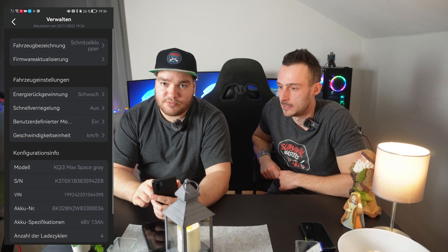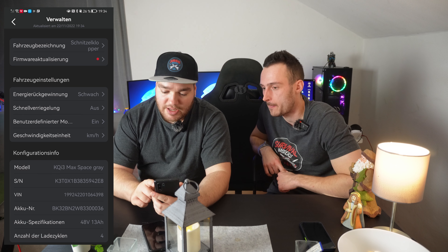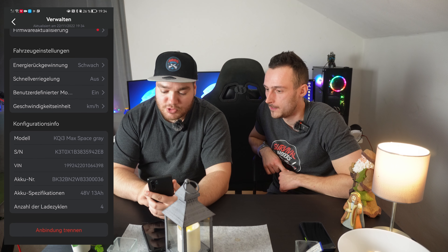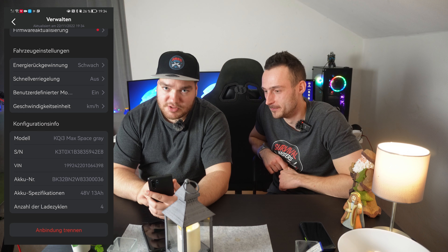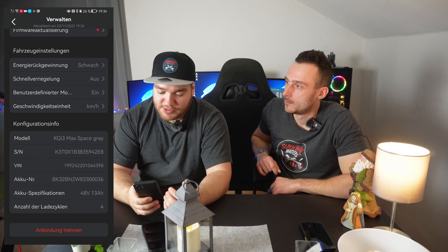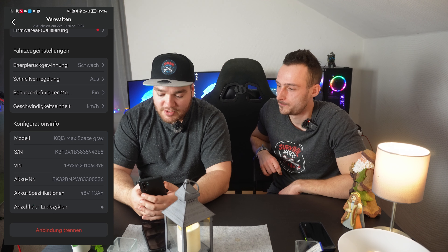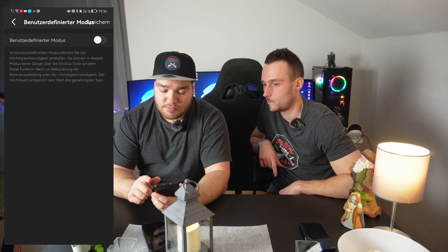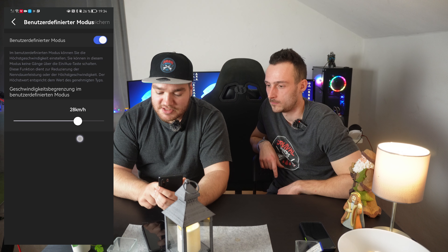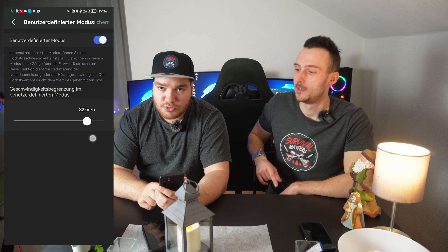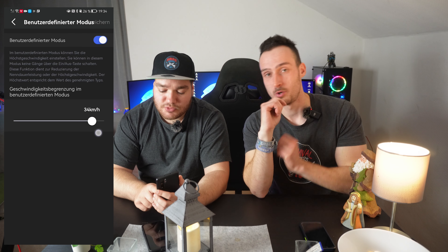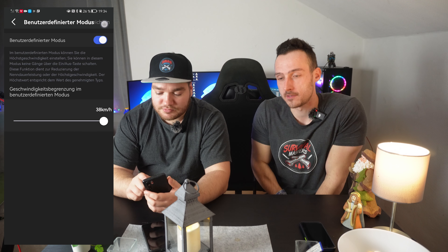What's very important: if you just do this, you will only drive 32 km/h. If you want to drive faster, you have to click on the three dots for settings — 'Verwalten' — and go to 'Geschwindigkeits', then go to 'Benutzerdefinierter Modus', which in English is Custom Mode. Click here, activate it, and the normal speed is 32 km/h, but you can easily set it to 38 km/h.